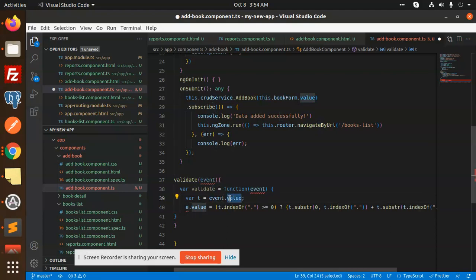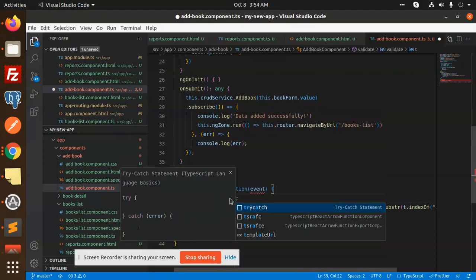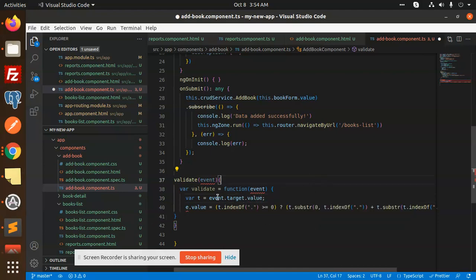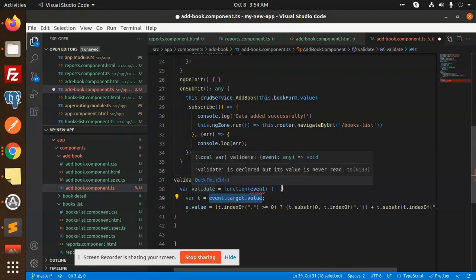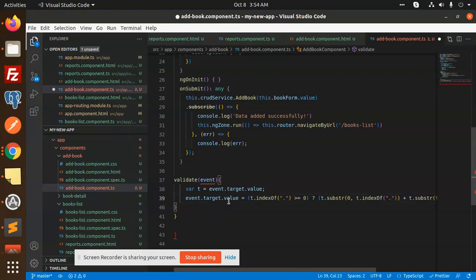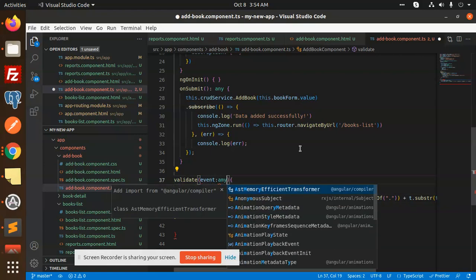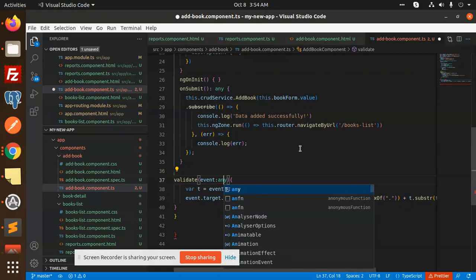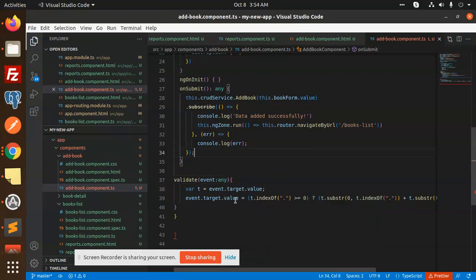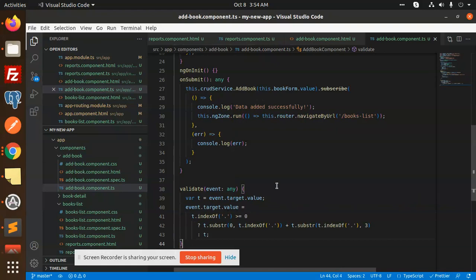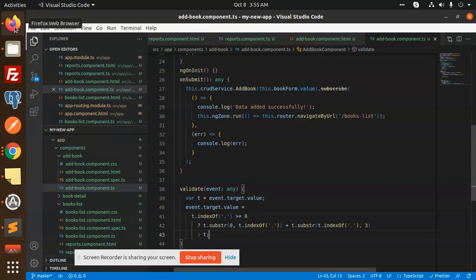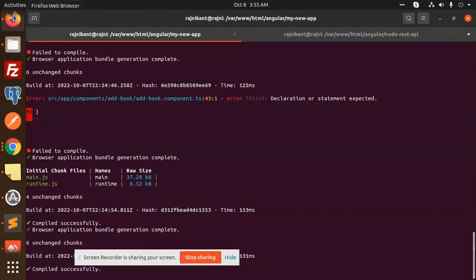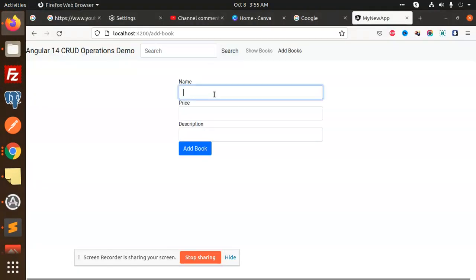event.target.value. Let's add the TypeScript type, it's any over here. And this is event.target and all this stuff. Let's save this and check what exactly it's doing. Go to the terminal, it's compiled. Let's check the price.